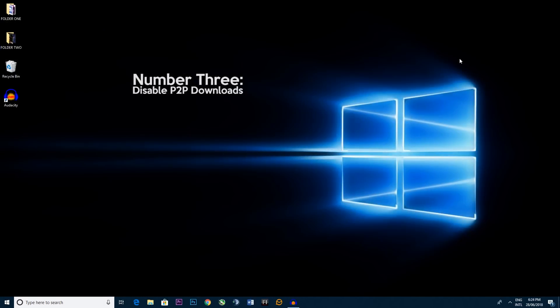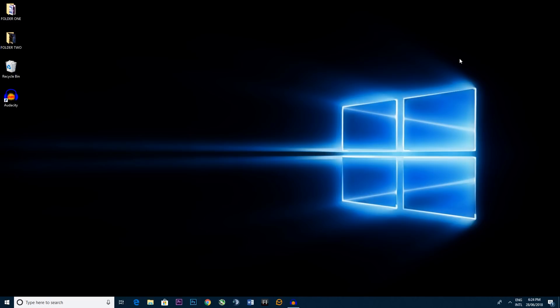Number three, disabling P2P downloads. Now if you haven't already questioned and thought what the heck are P2P downloads? Well, it's Windows peer-to-peer networking service which means they're downloading updates from other people all across the world. And this helps Windows prevent their servers getting flooded from everybody across the globe trying to download a Windows update all at the same time.